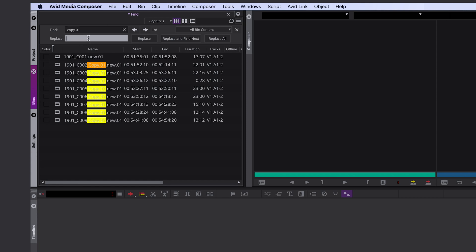And here you can type in what you want to replace it with. If you just want to get rid of them, you don't have to type in anything. You can click on Replace and you see it instantly gets rid of it.